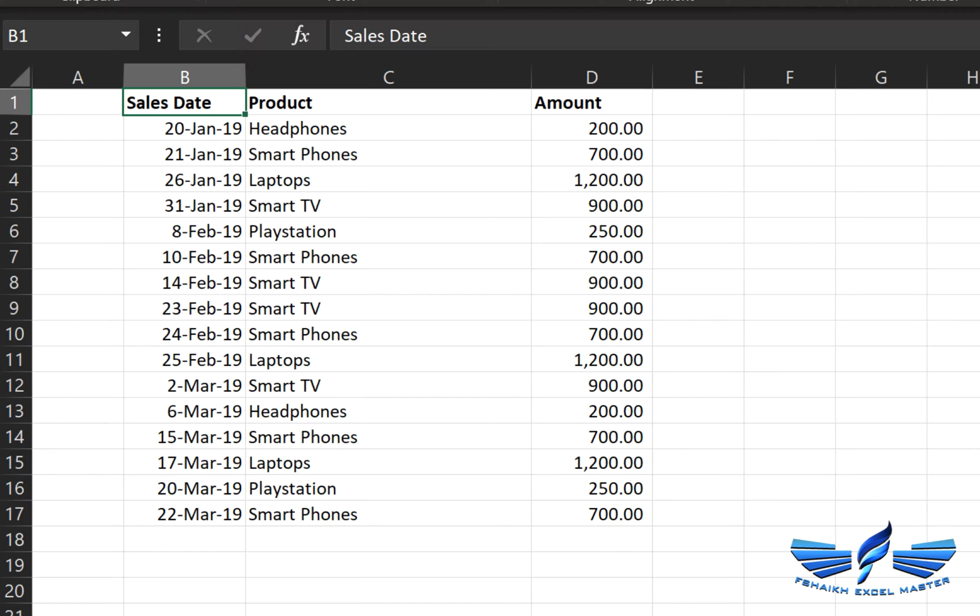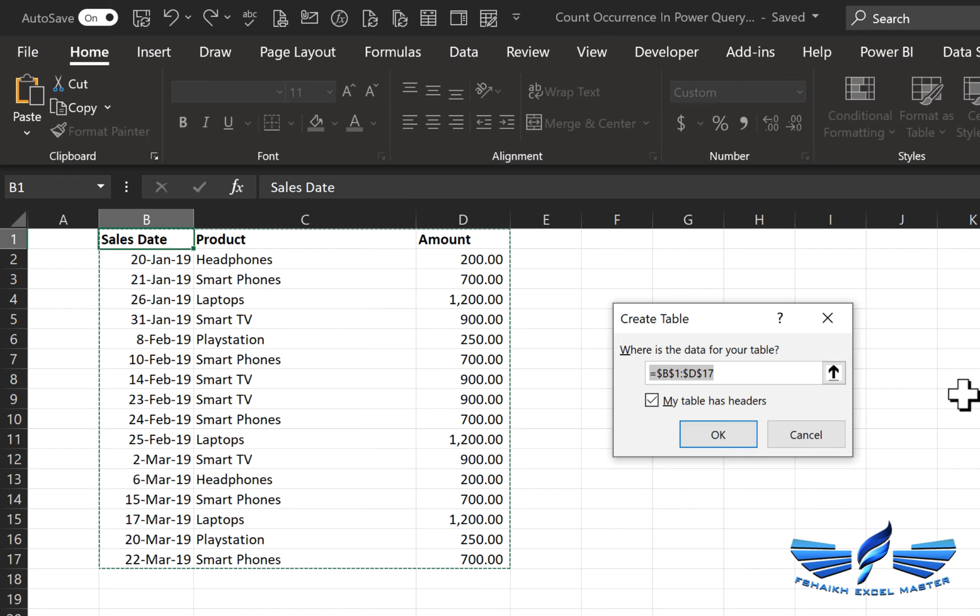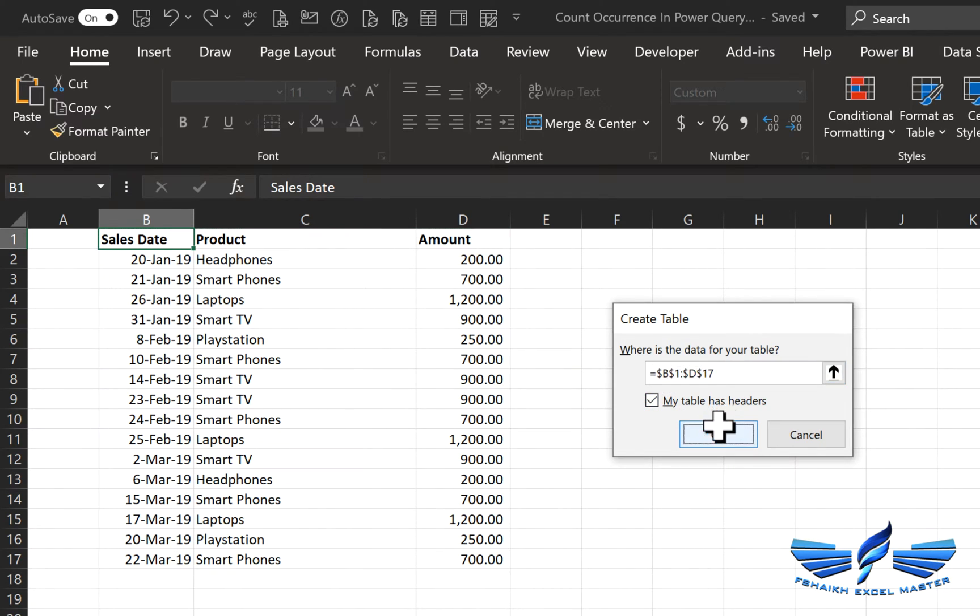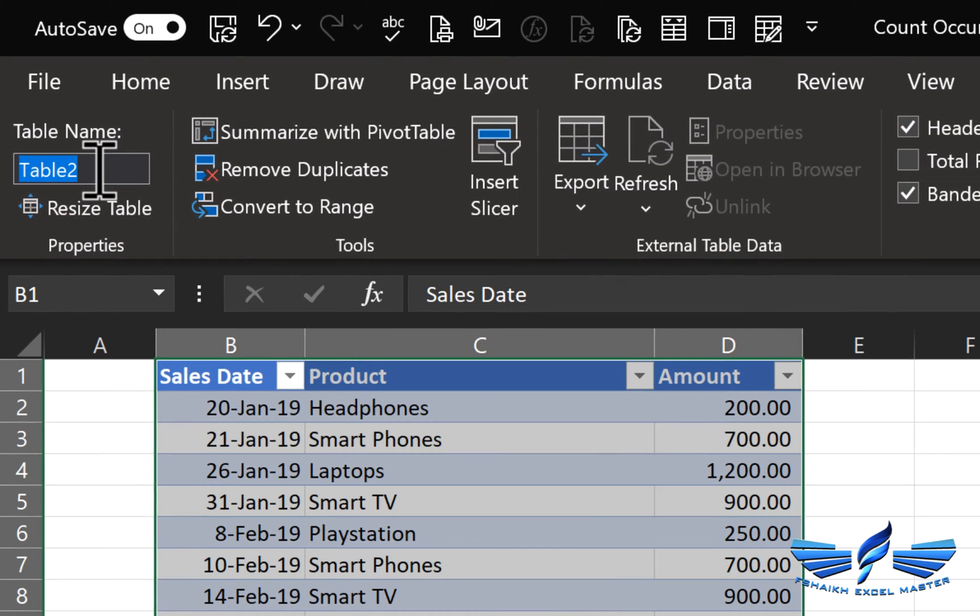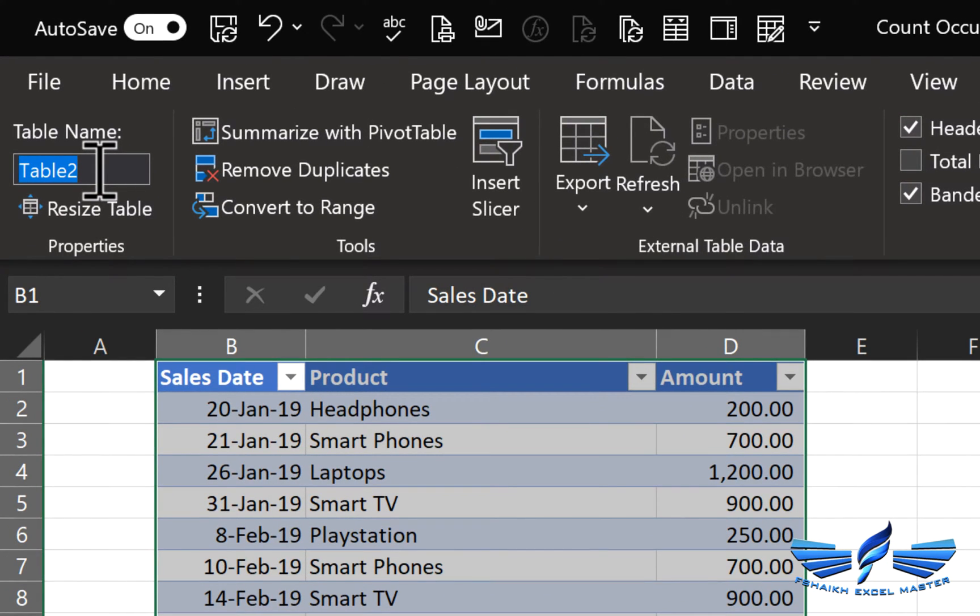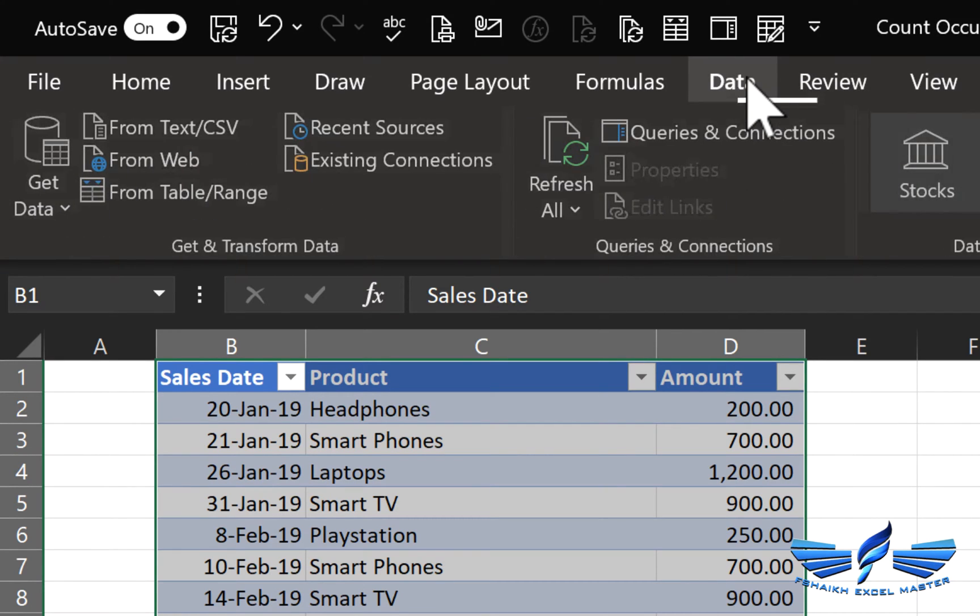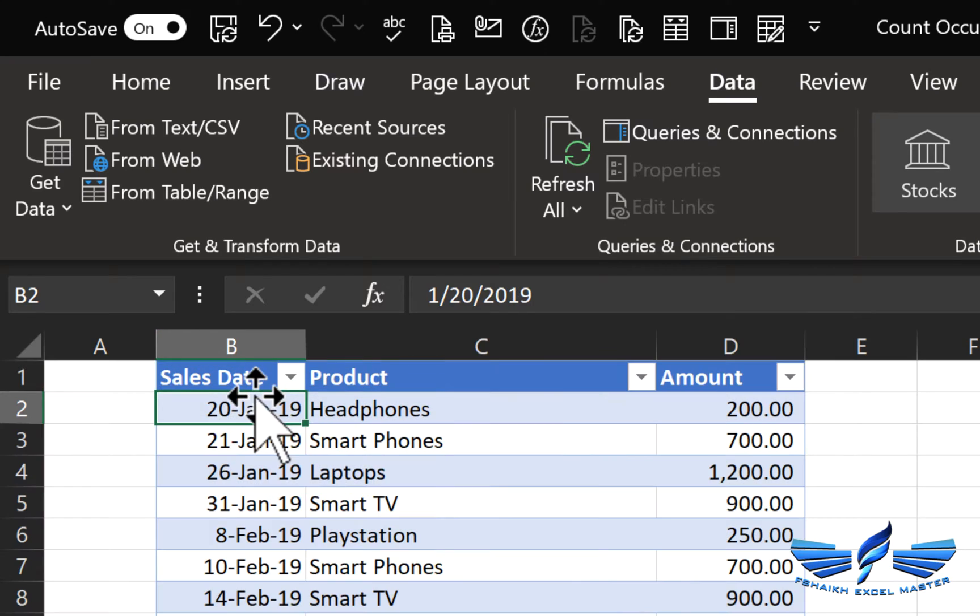So to do it in Power Query all you need to do is convert your data into Excel tables. So we are just going to say Ctrl+T, so that will convert to Excel tables, yes my table has headers wonderful. Now we are going to give our table a nice name My Data and under Data we are going to say from table slash range.